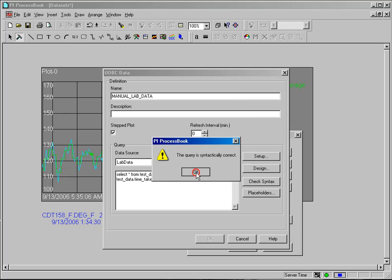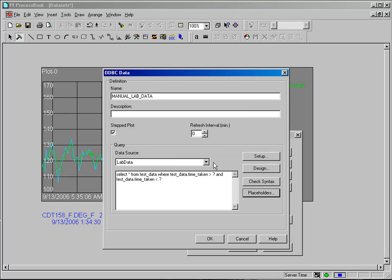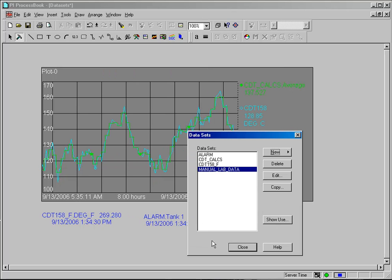So I get a message that says it's syntactically correct. I can click OK, and you can see my data set there.